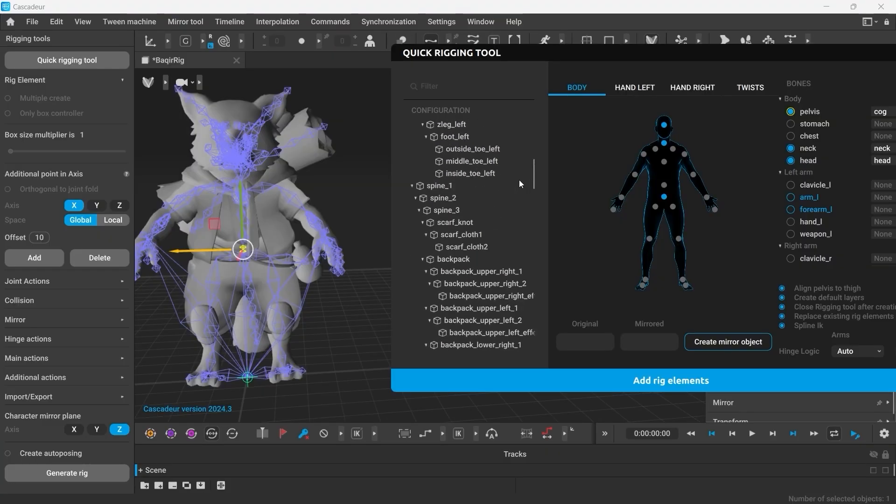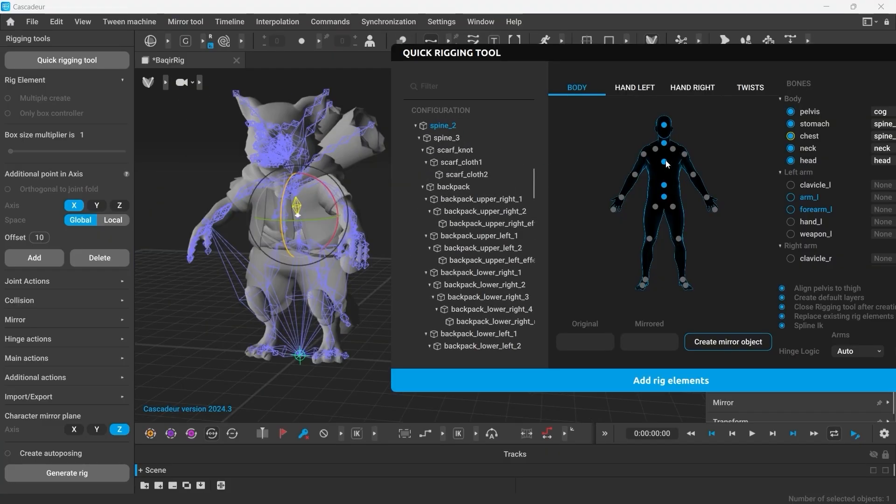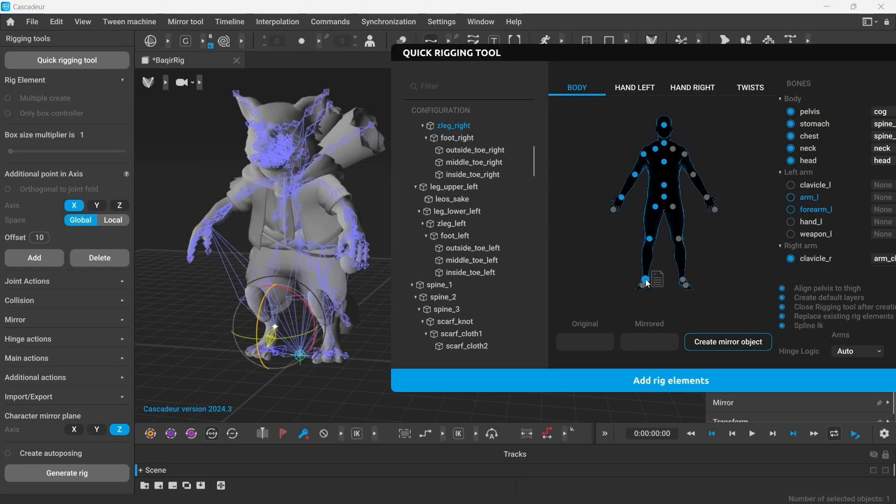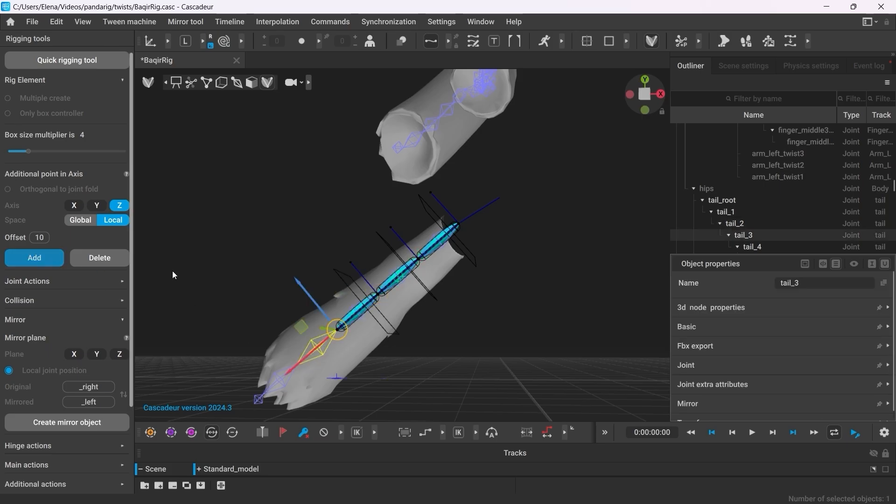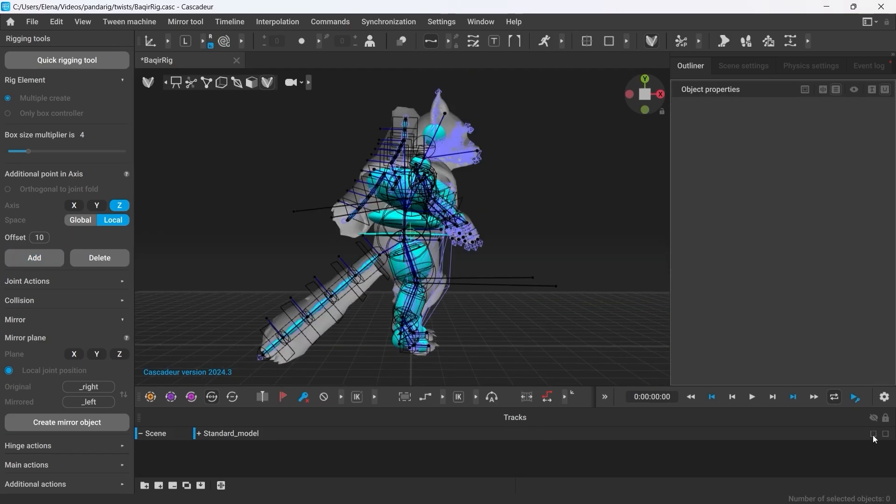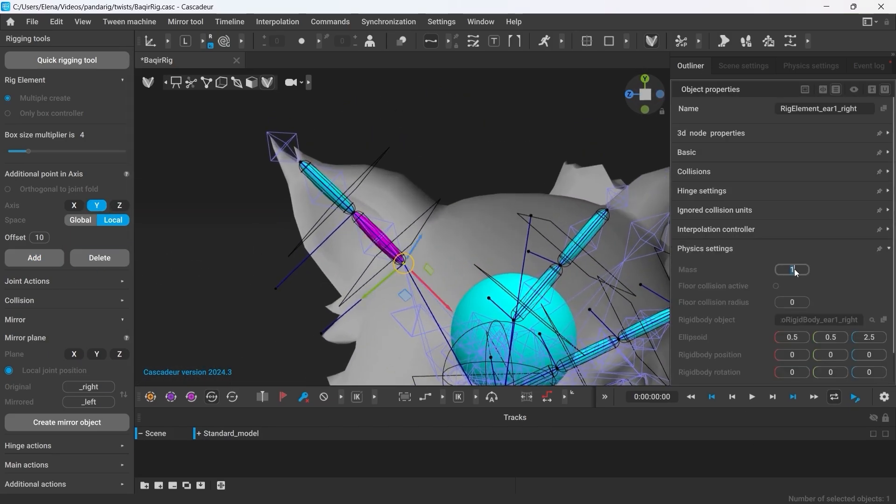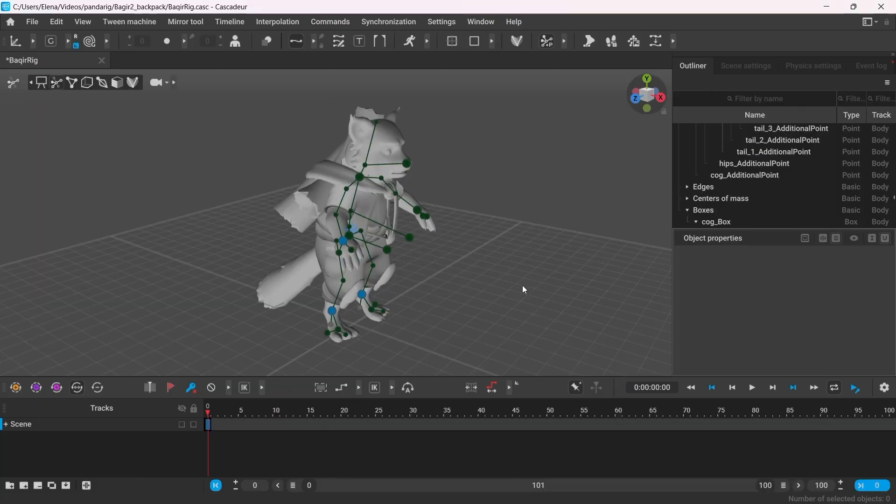In order for us to work with it, we exported the FBX and then rigged it in Cascadeur. There will be a dedicated tutorial on how to rig this character on our channel.